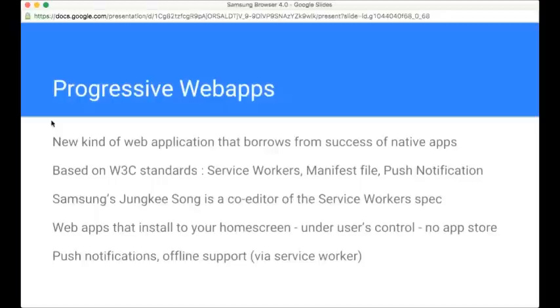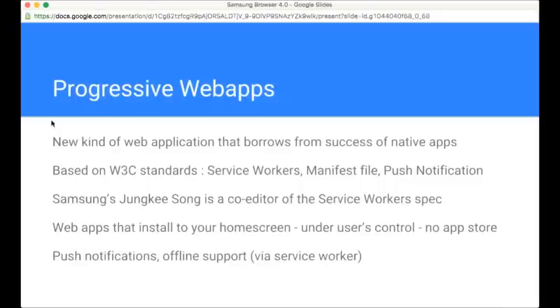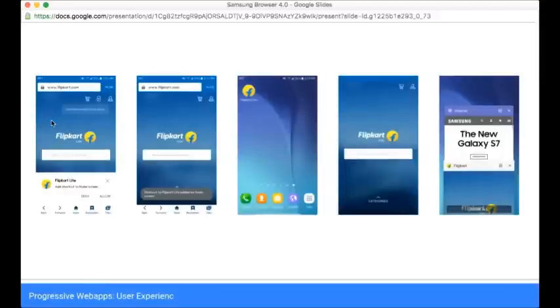I should also mention here that Samsung is a strong participant in the standards efforts that are underlying these technologies. In particular, the service worker specification where Junkie Song is a co-editor of that service worker spec, and he is a senior member of the engineering team for the Samsung Internet browser. So the idea behind progressive web apps are web apps that install to your home screen under the user's control without the need for an app store experience. They offer the freedom of the web, but some of the key features of native apps.